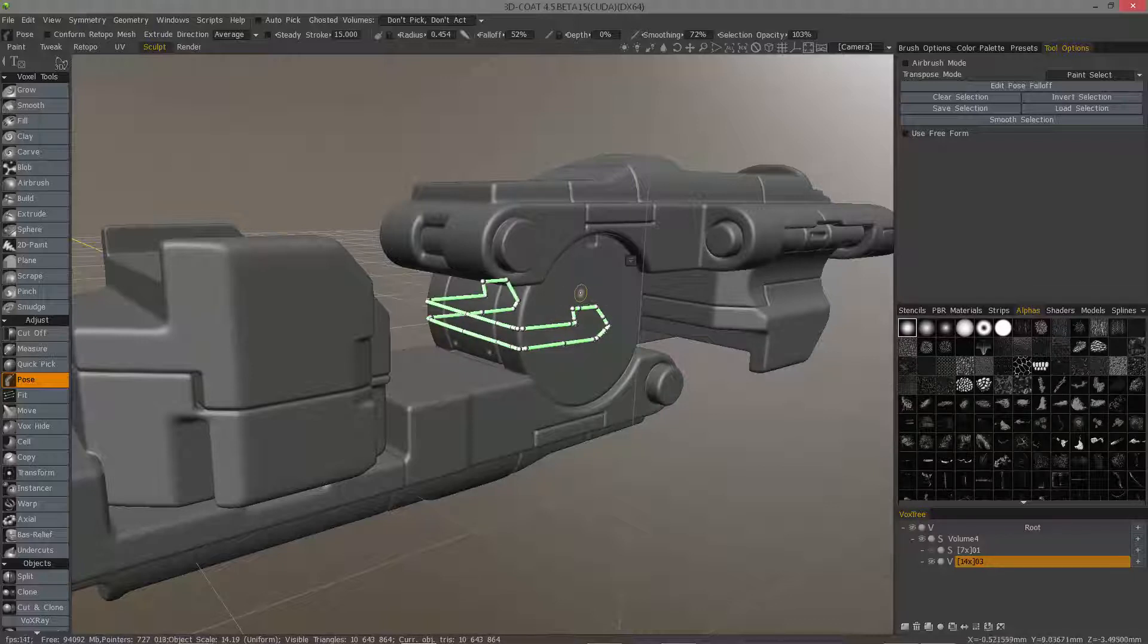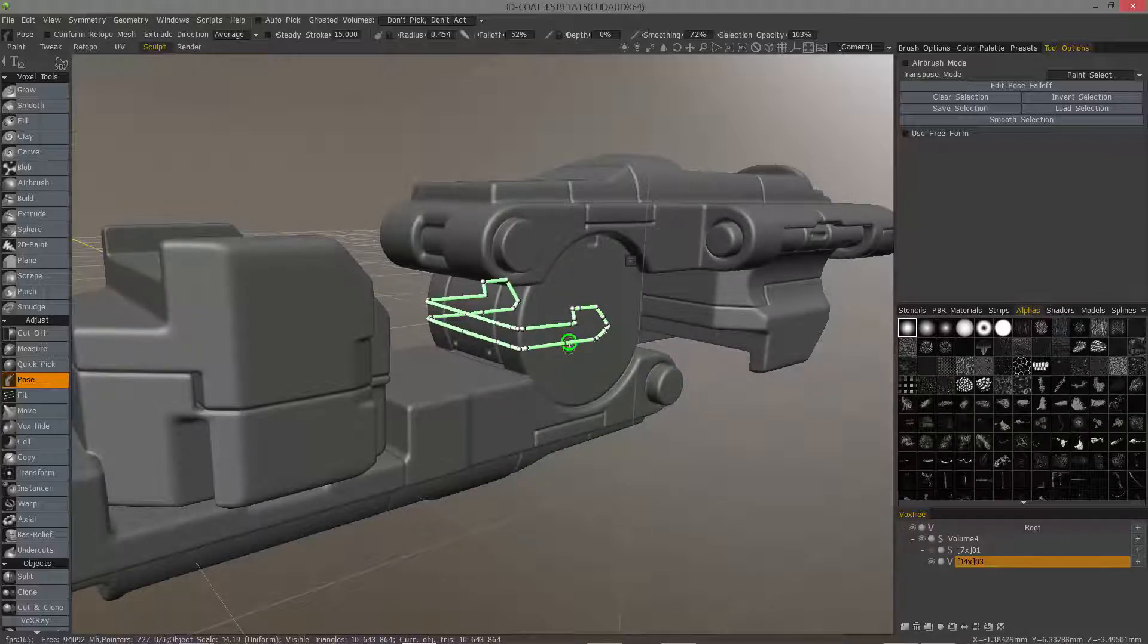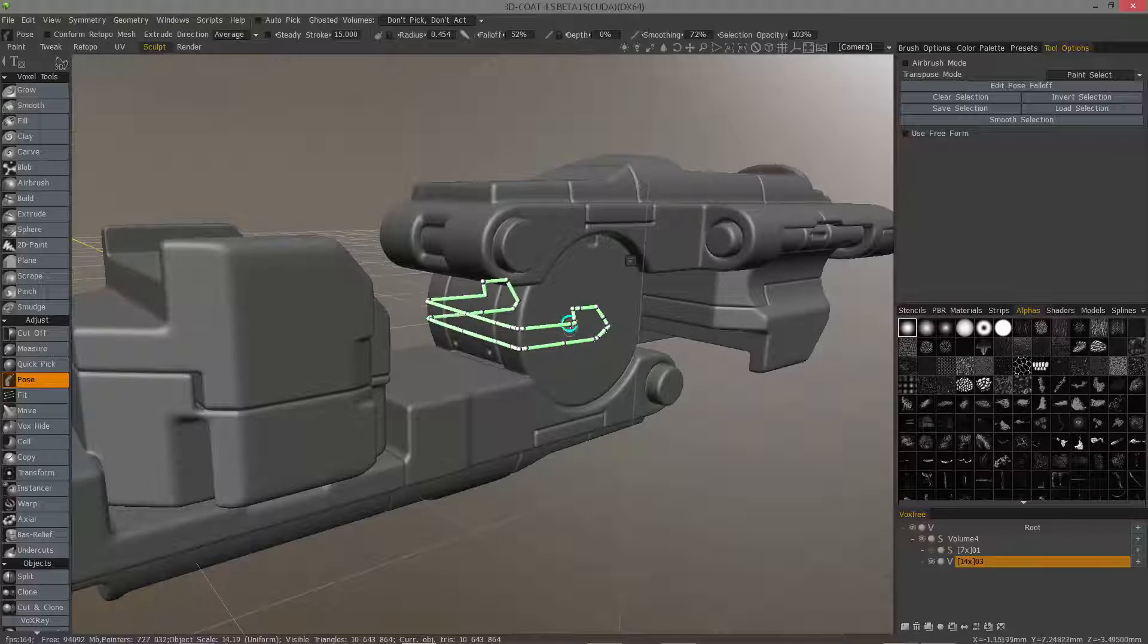And it's always a good idea to make sure that you have plenty of resolution on your model before you make the selection.